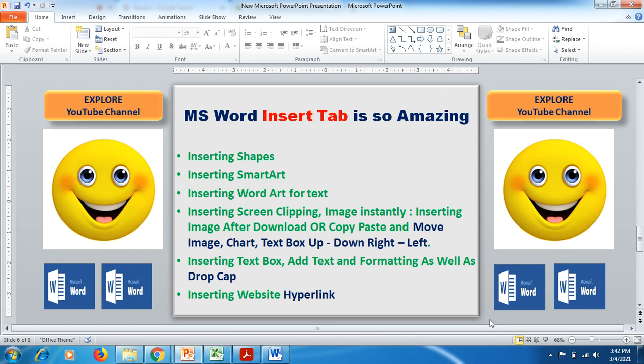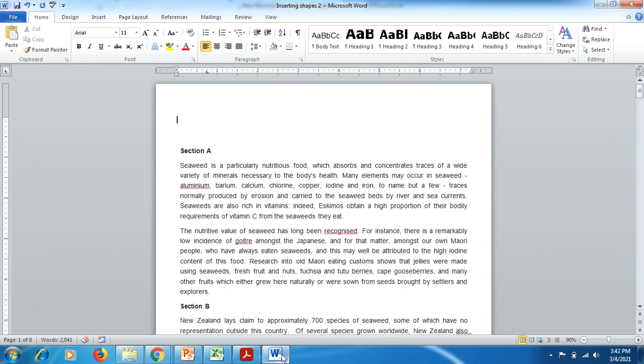Here you may have tremendous benefits from inserting shapes, inserting Smart Art, inserting Word Art, inserting text box, inserting screen clipping, as well as inserting hyperlink. So let's start the video from here.